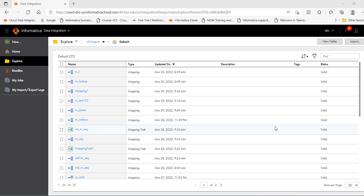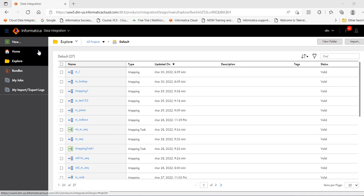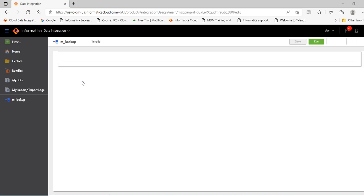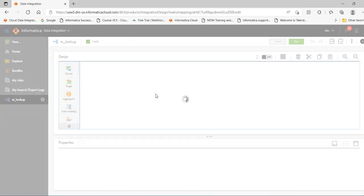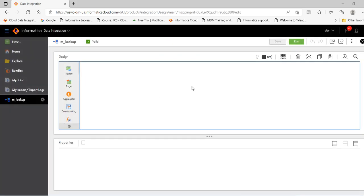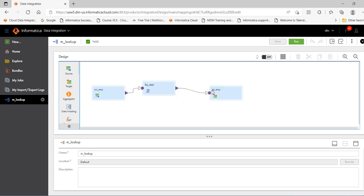Hello everyone, in this session I will show how to use lookup SQL override in Informatica Cloud. For that, let me open the mapping. We had already created this mapping previously.